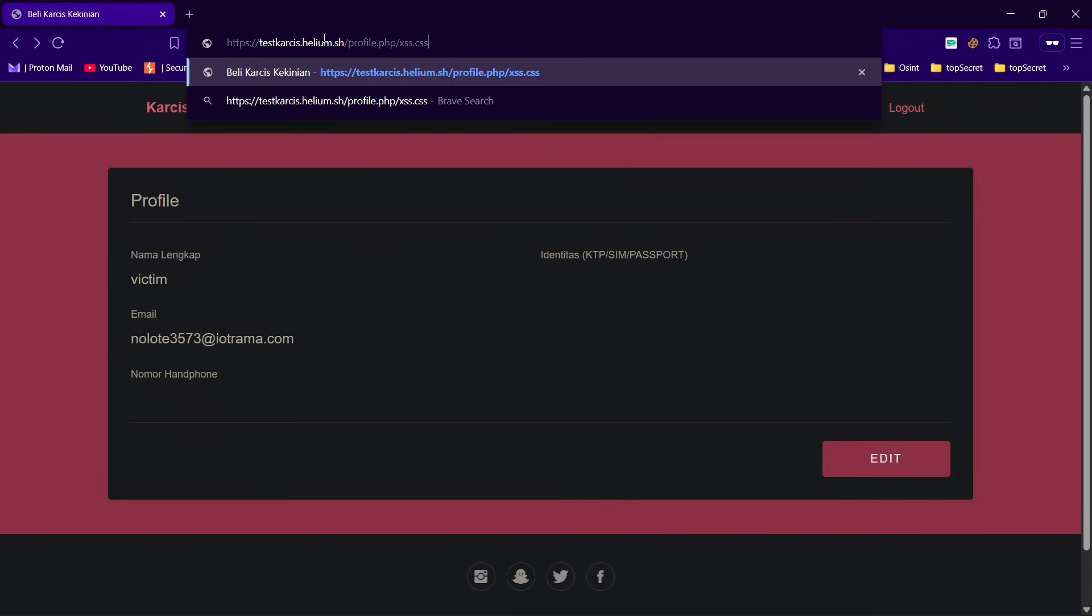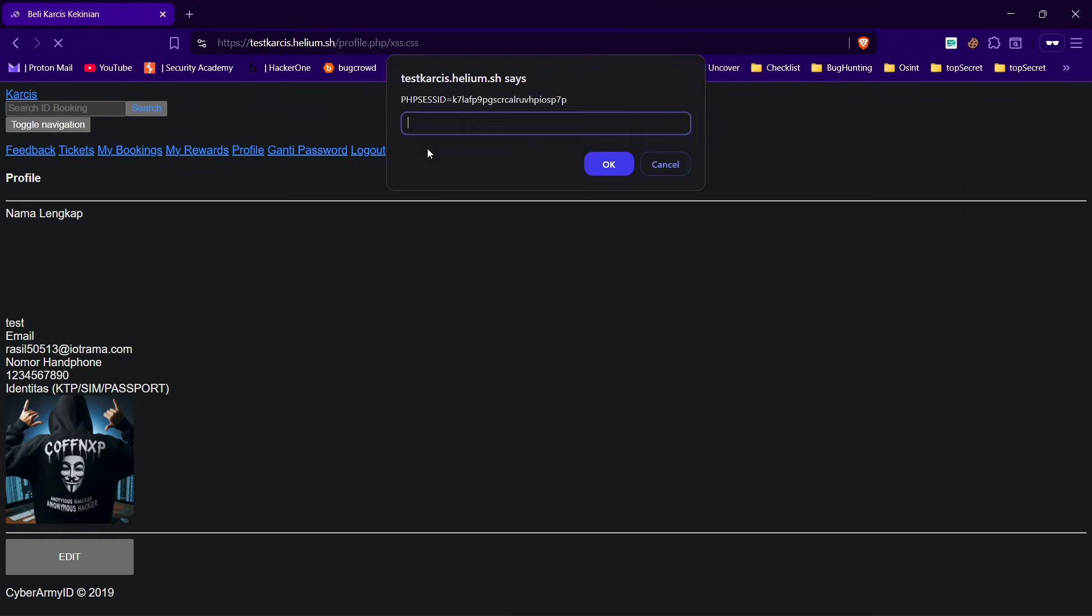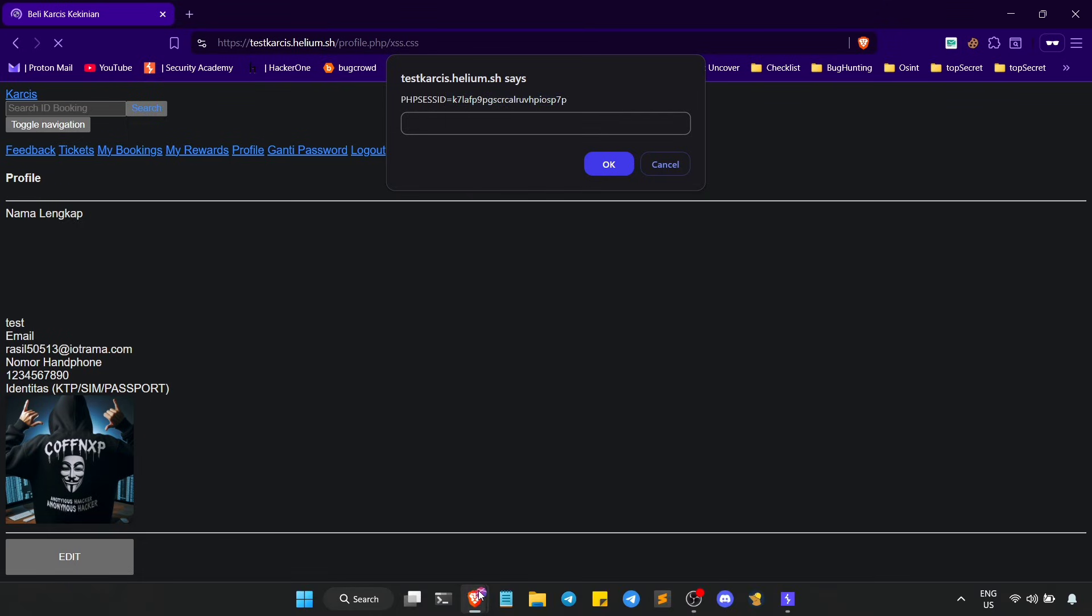Finally send this URL to victim and once victim opens the URL the victim's session cookie was revealed in pop-up.